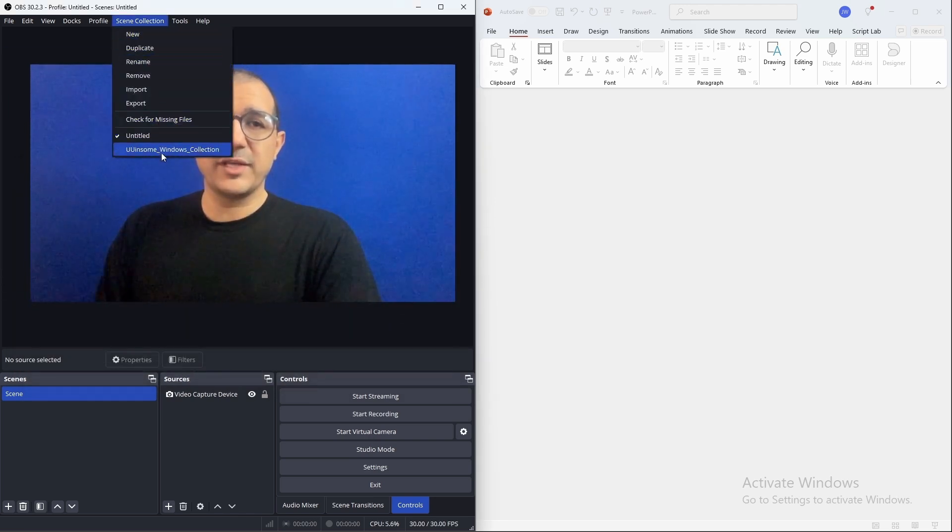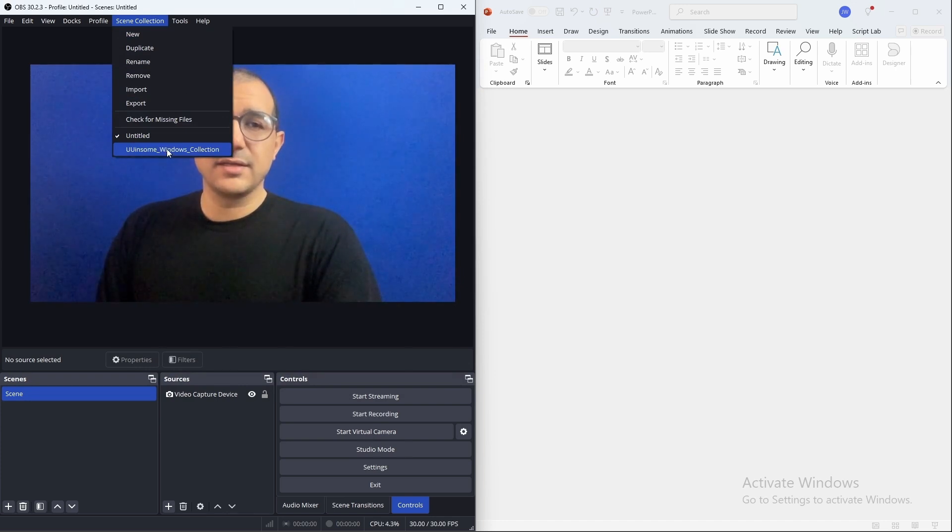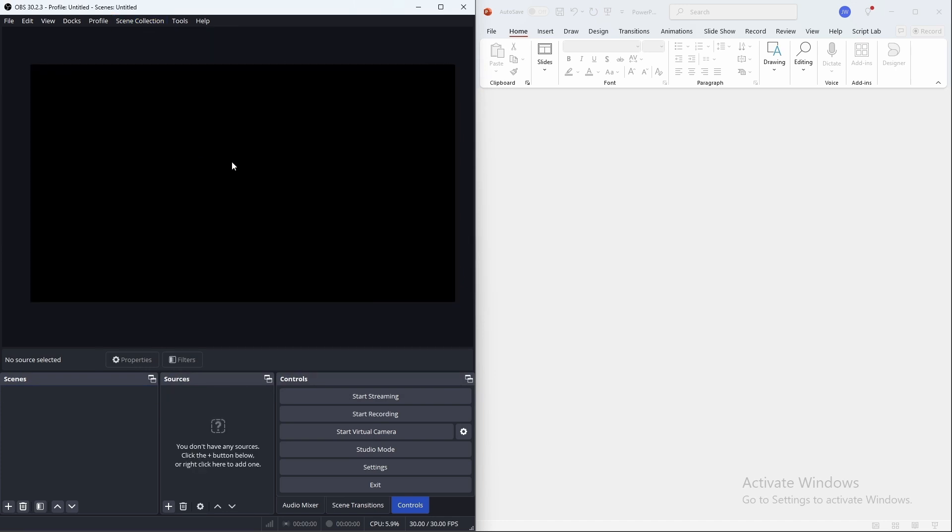The scene collection will be added to the list of scene collections. Click on the scene collection to activate it.